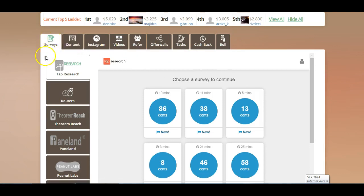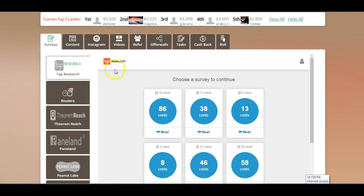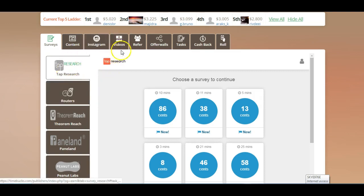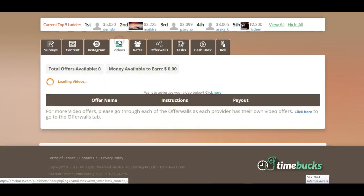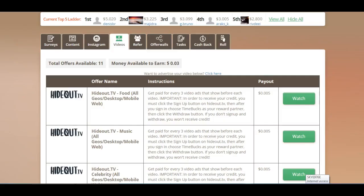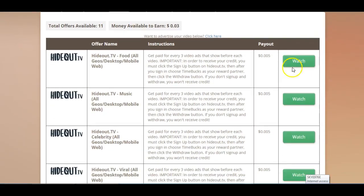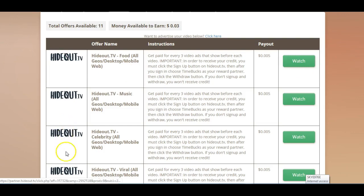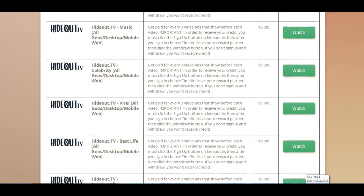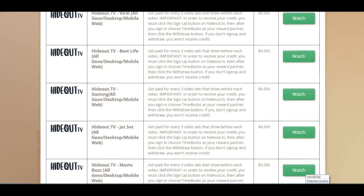Now the one that's going to open automatically is going to be the Surveys tab, just ignore that for now. The one that we're going to be using is the Videos tab, so just click here on Videos. Whenever you've done that you will see that there are quite a few listings here for HideoutTV.